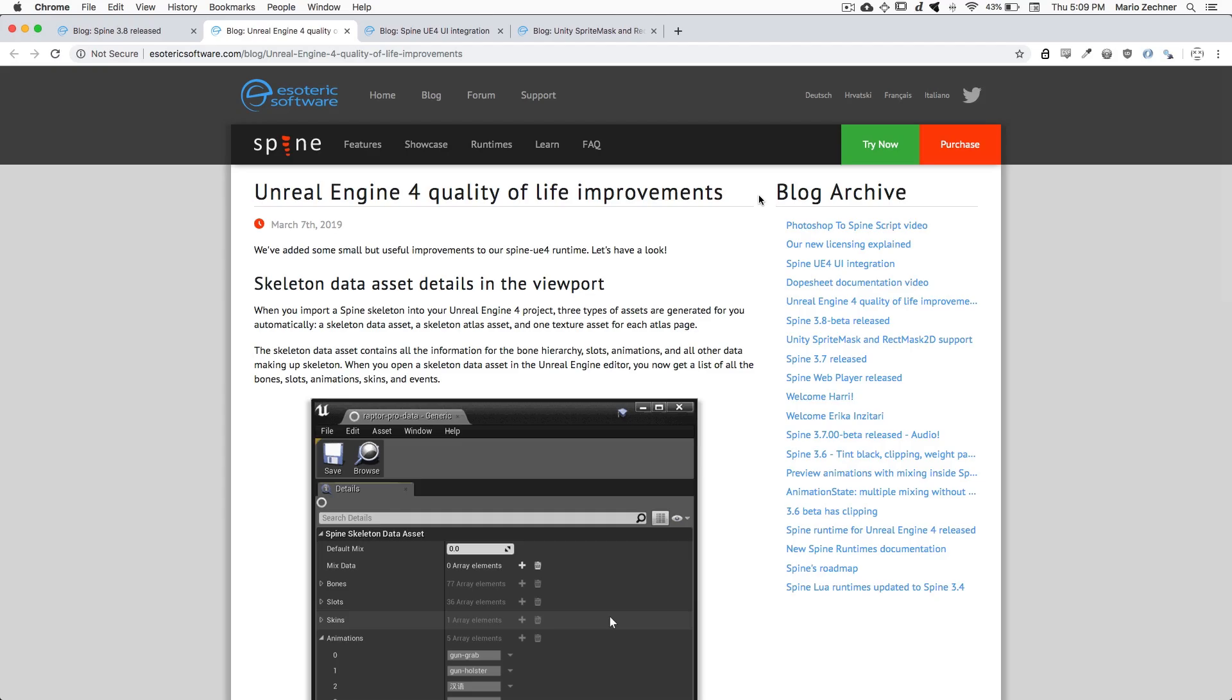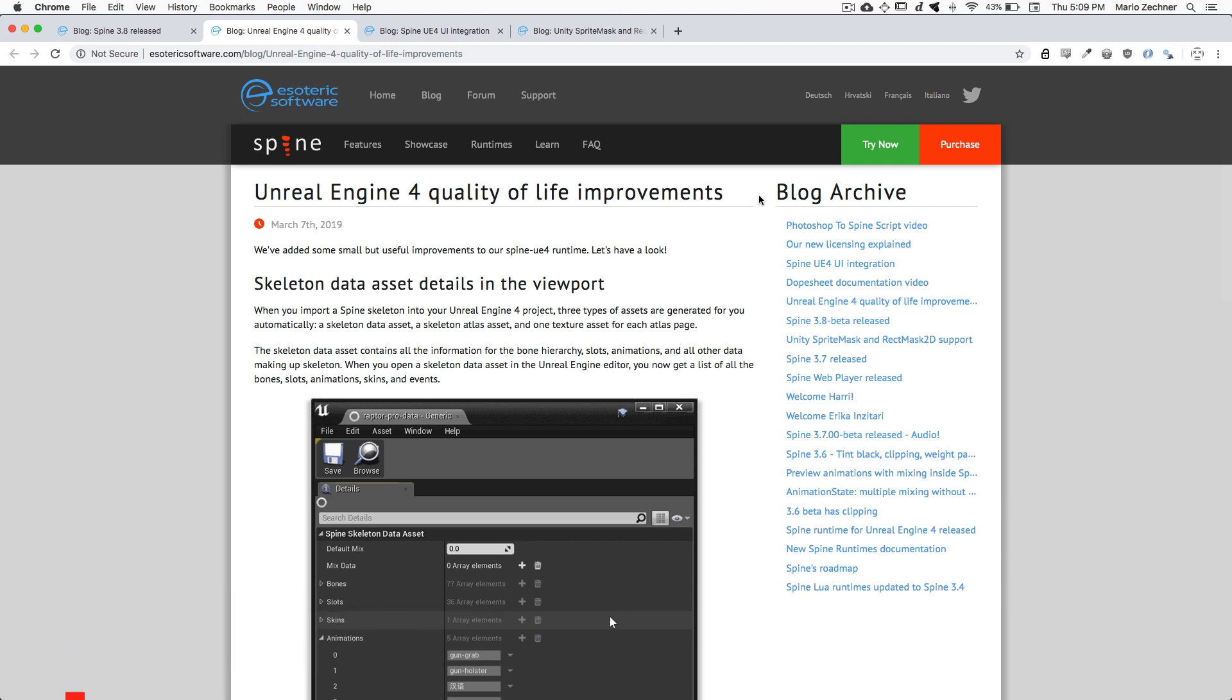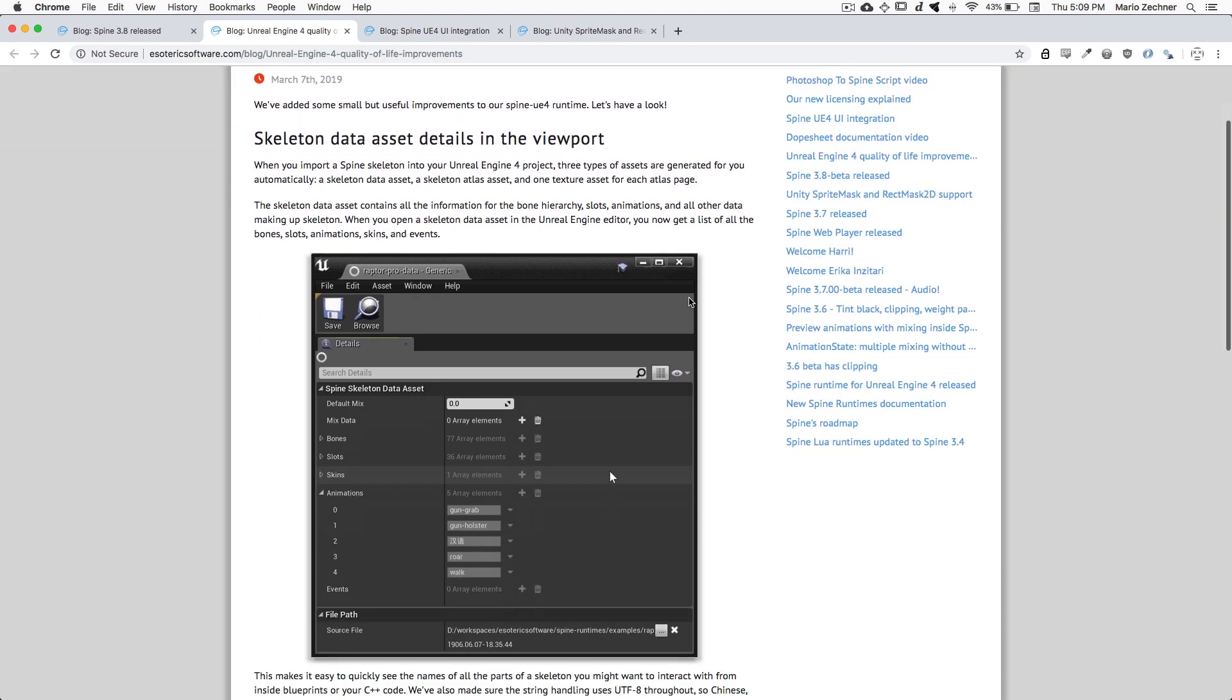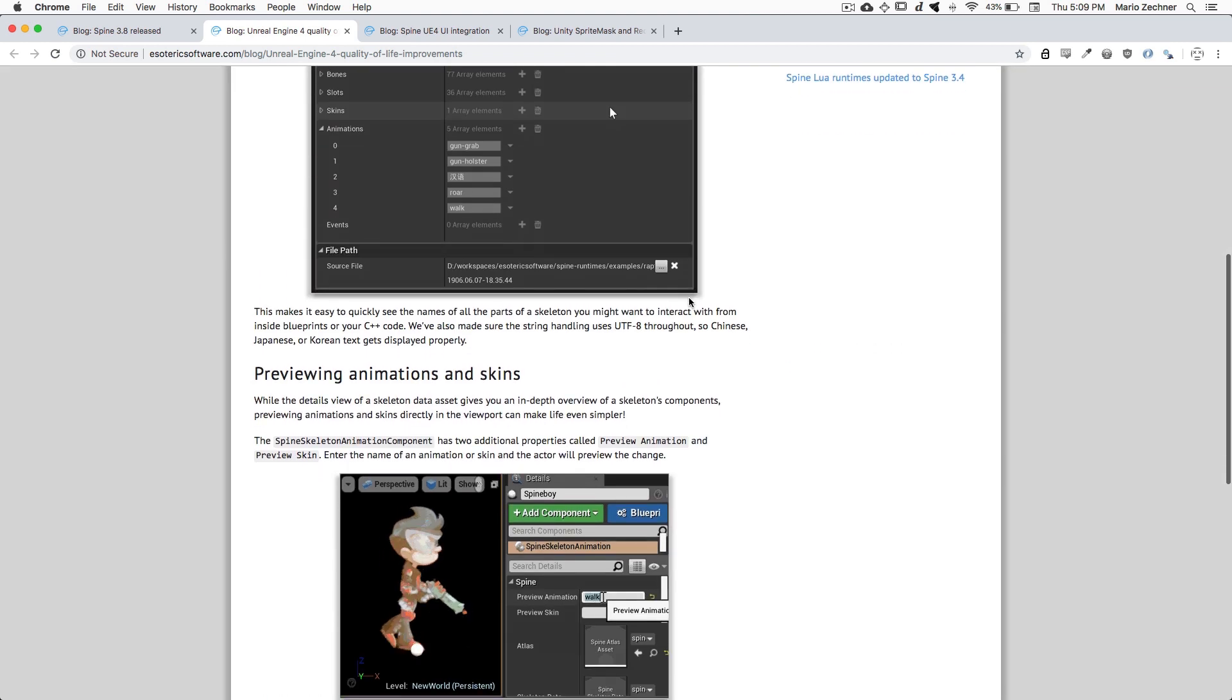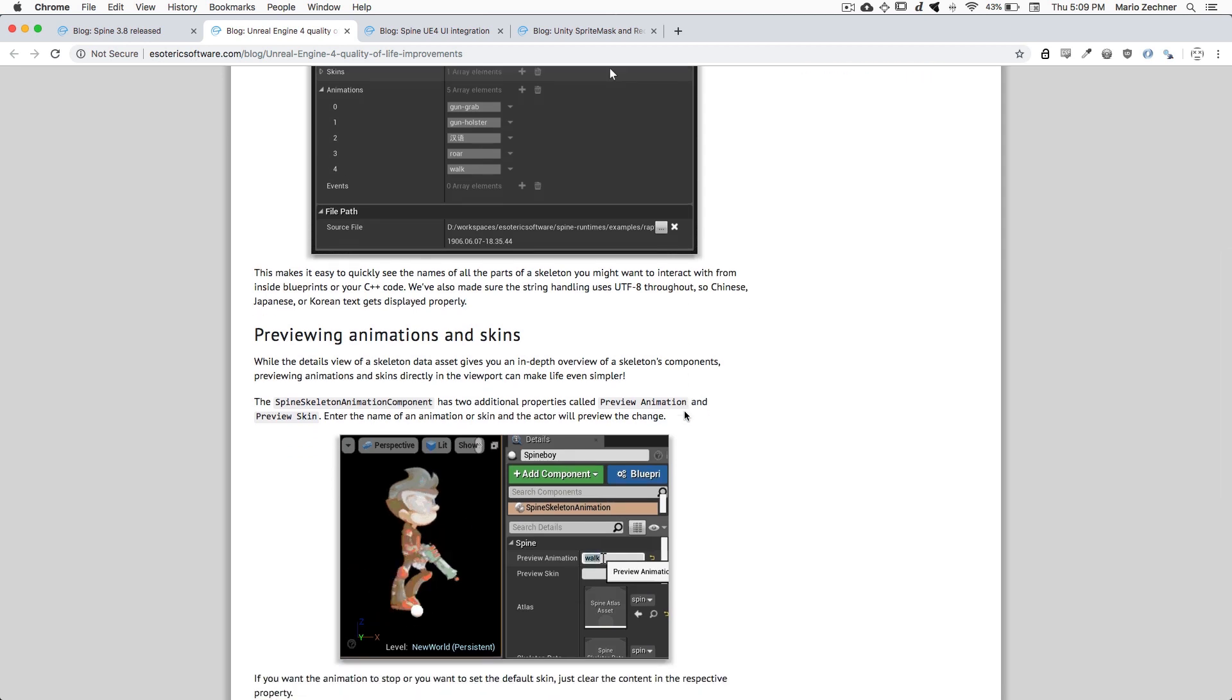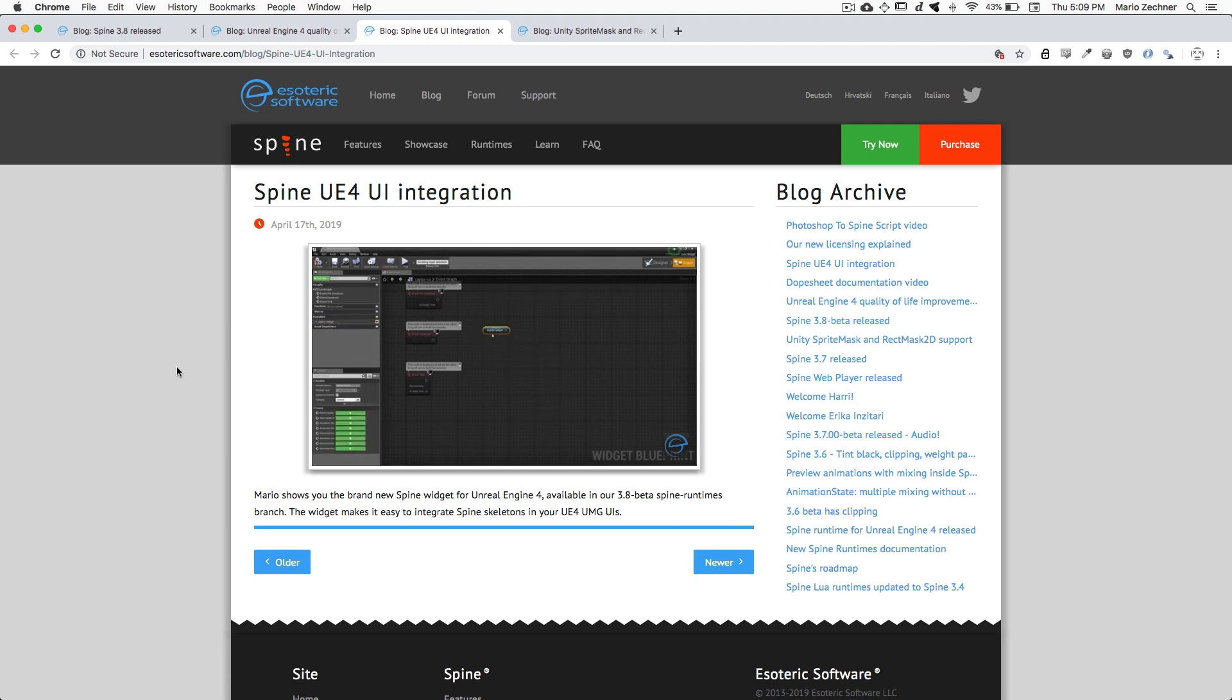We are also always working on improving the engine-specific parts of our runtimes. Over the past few weeks and months, we have published a series of blog posts and video tutorials detailing that work and how you can make use of it. For Unreal Engine 4, we've added quality of life improvements such as skeleton data asset previewing or animation and skin previewing right in the viewport of Unreal Engine. We have also added support for Unreal Engine's UI, so now you can add skeletons right into your canvases. We've created a video tutorial for that that you can follow on YouTube.